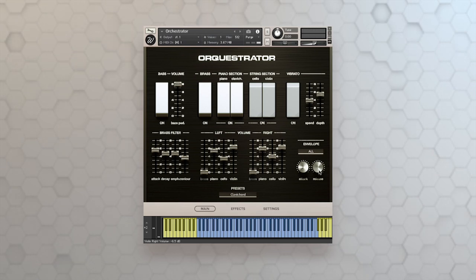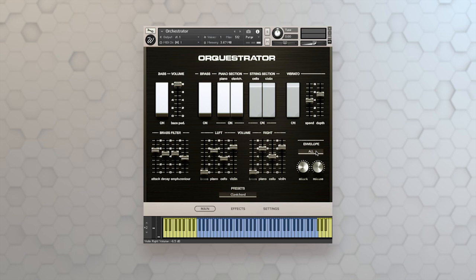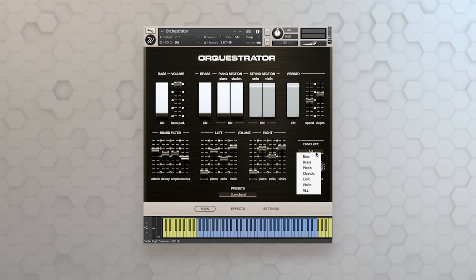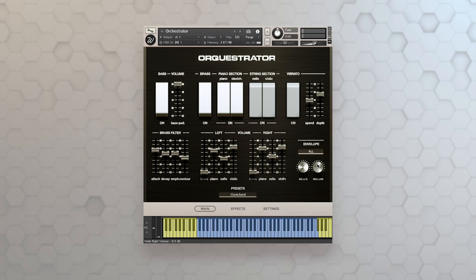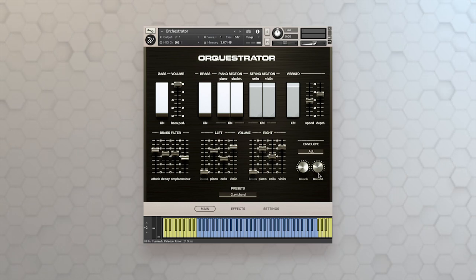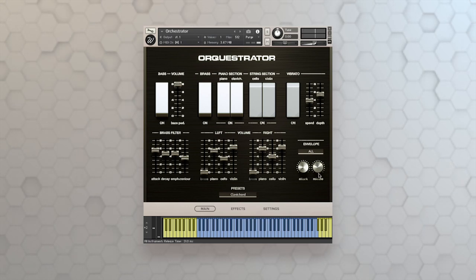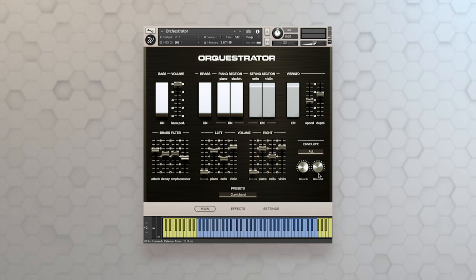Now you'll notice that violin is sticking around for a long time. I can adjust the envelope of all the articulations at once, or just the violin, just the cello. So let's pull the release back a little. Make it a little more Mellotron synth-like. You can do that.